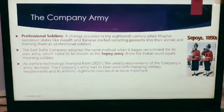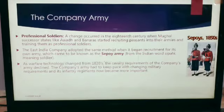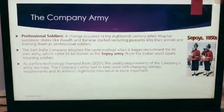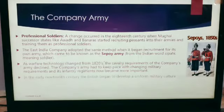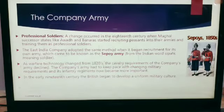As warfare technology changed from the 1820s, the cavalry requirement of the company's army declined. The company's army had to keep pace with changing military requirements, and its infantry regiments now became more important. In the early 19th century, the British began to develop a uniform military culture.